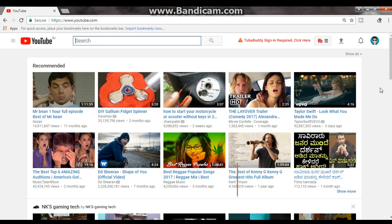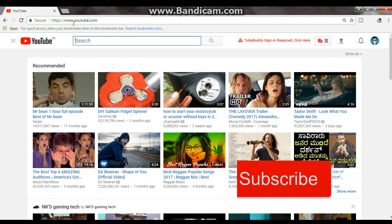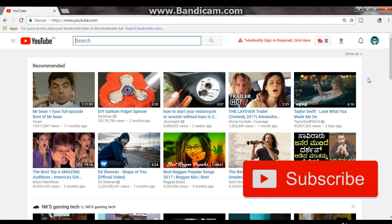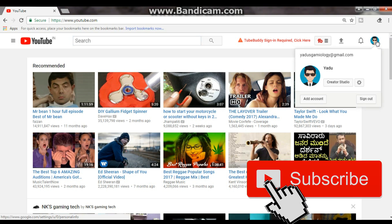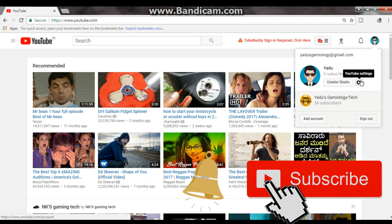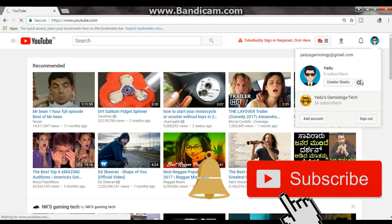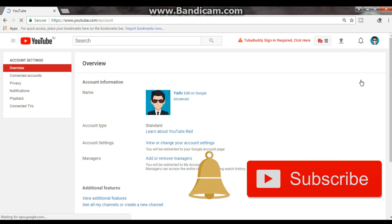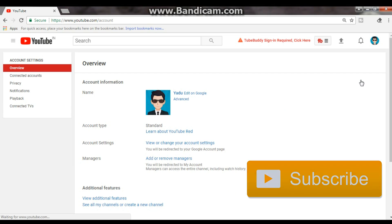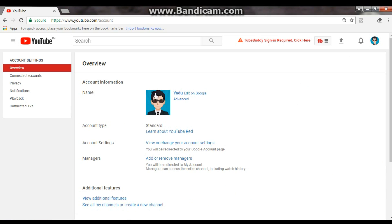First up, you got to go to login to your YouTube channel. Then you got to select, click on your YouTube icon, go to YouTube settings. And at the YouTube settings, click on Advanced, which is located down below your name.